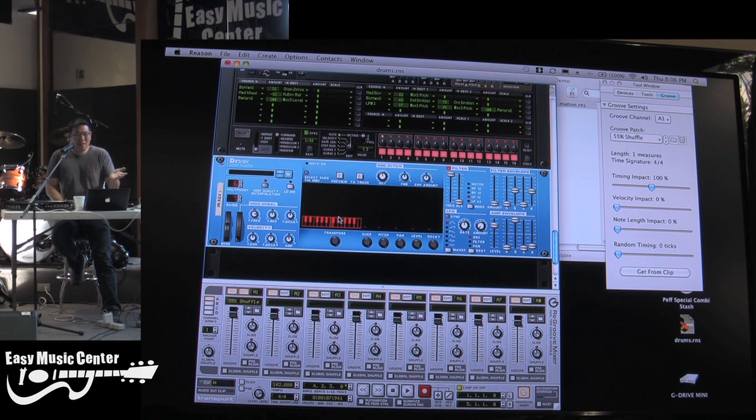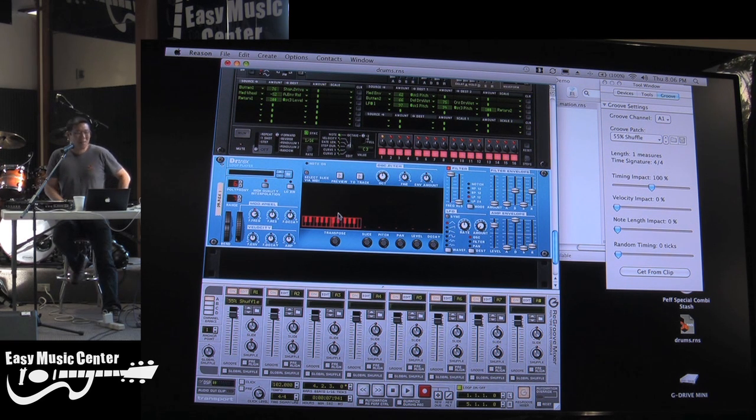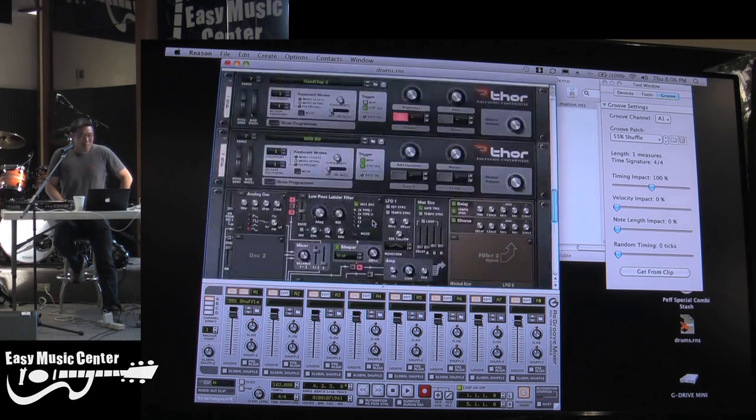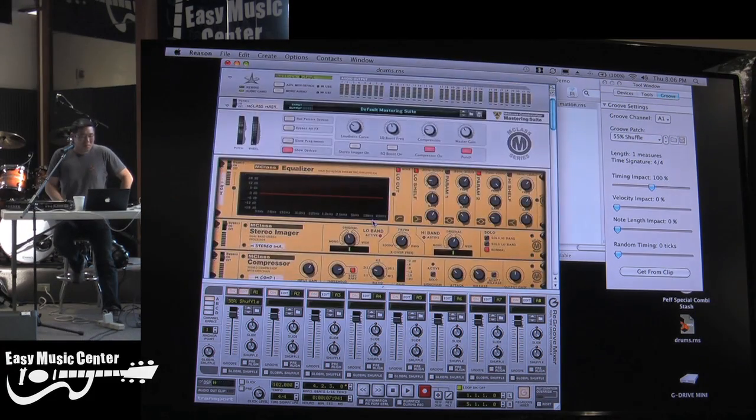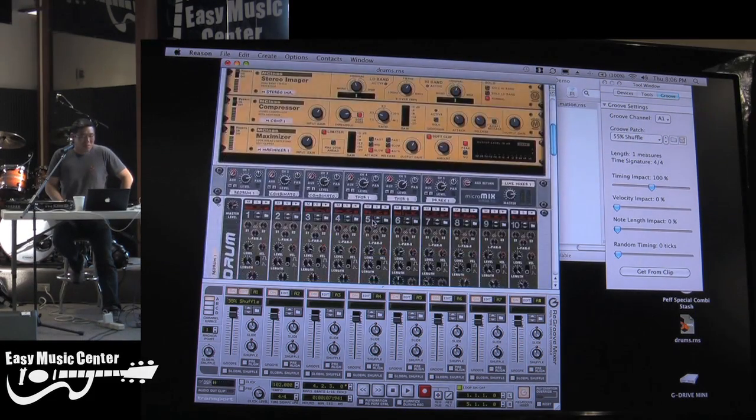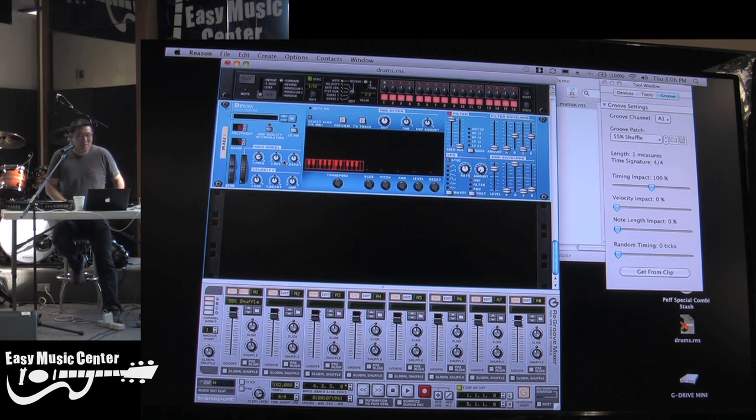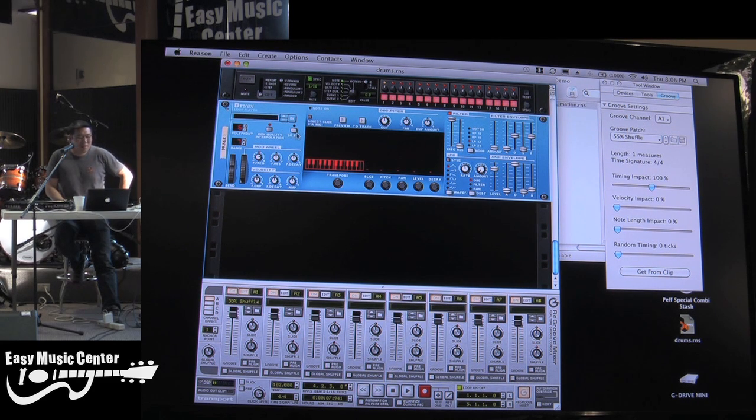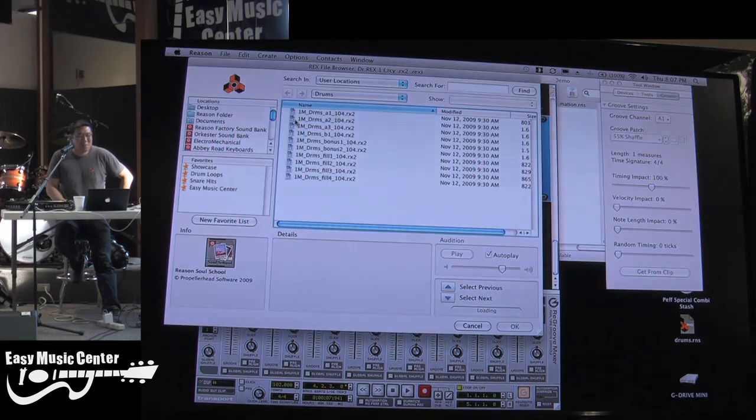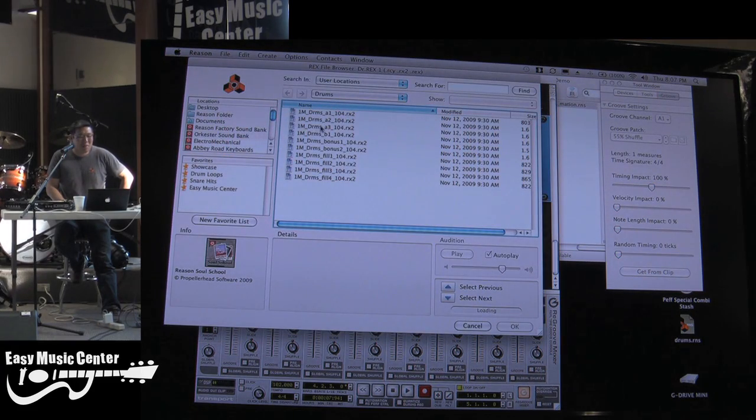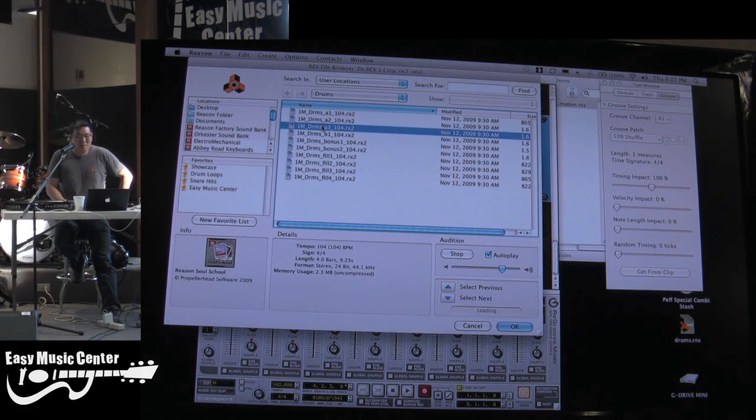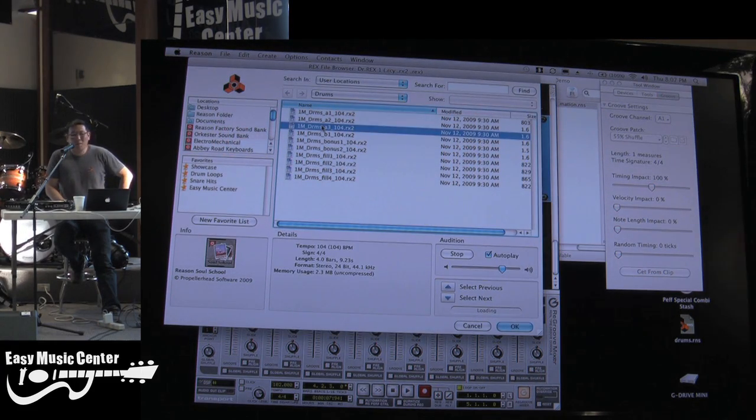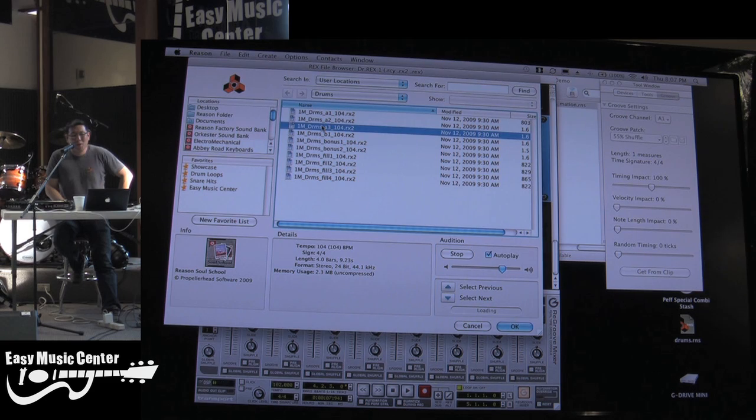So you're not really that familiar with this, huh? Well, we'll look at the Dr. Rex loop player first here, because this is probably the most fun. I think a lot of people just use this as their go-to because you basically rely on pre-recorded loops.